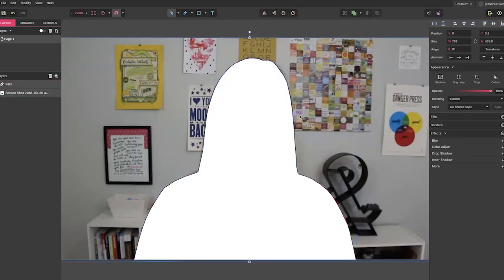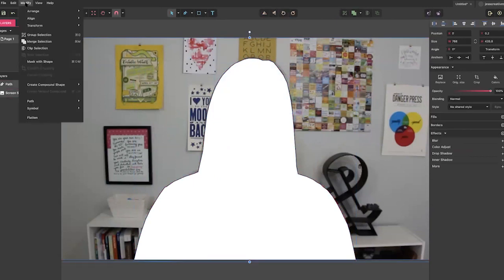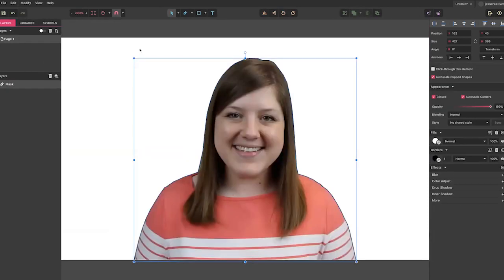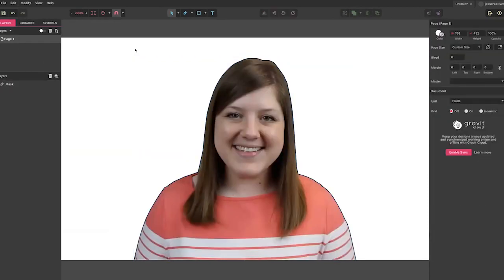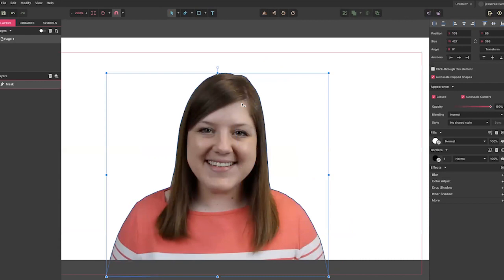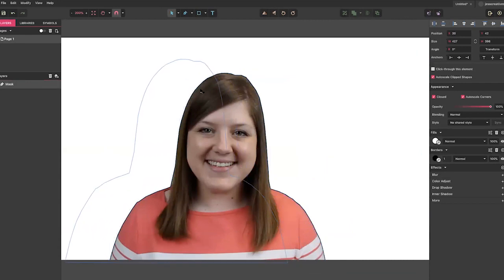Now I'm going to select both the picture and the outline, go up to Modify, and choose Mask with Shape. You can see right away at the top right there are some pointy edges. If I were really going to use this as a thumbnail, I would go back and fix those so it was a rounder edge. So I'm just going to move this over here.